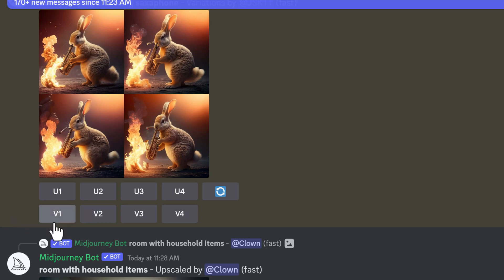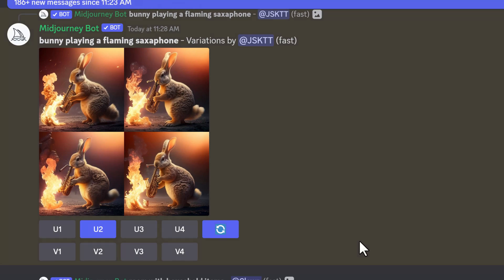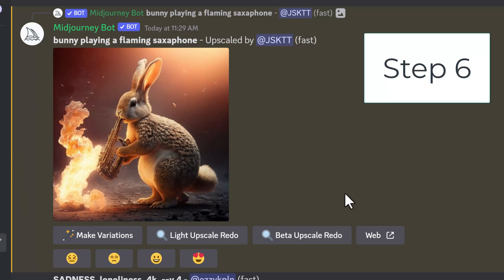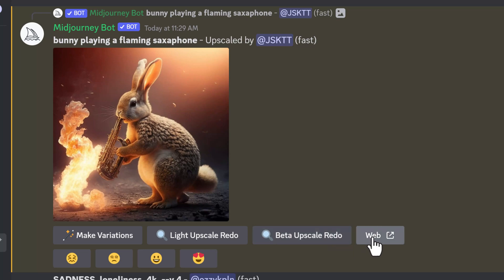You can see the V buttons here for variations: variation to number one, two, three, or four — that's how they're numbered. If I like one, say number two, I can select U2 — notice how it turns blue — and then refresh to create an upscale of that image. It goes back into the queue to get created. Once the upscaled version appears, I can make variations again on it, do an upscale redo, try the beta version, or bring it to the web and rate it with the emoji options.